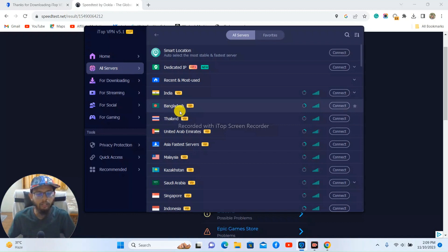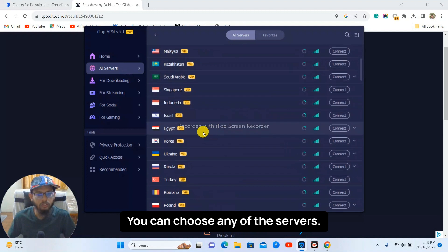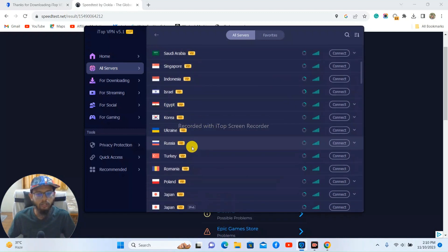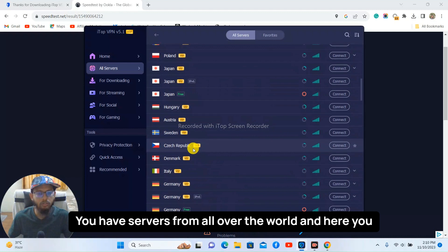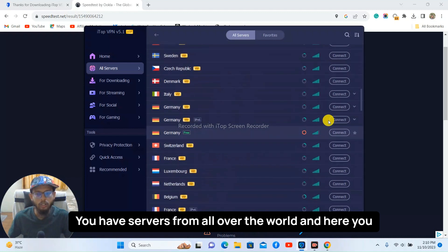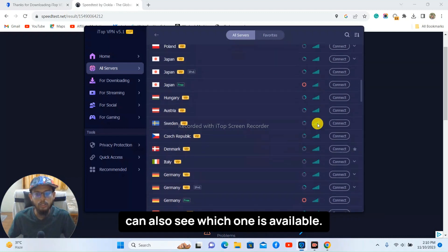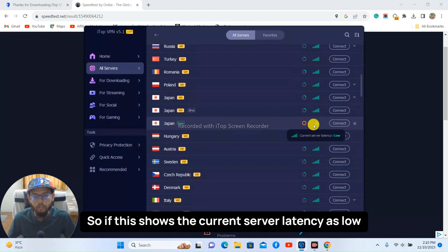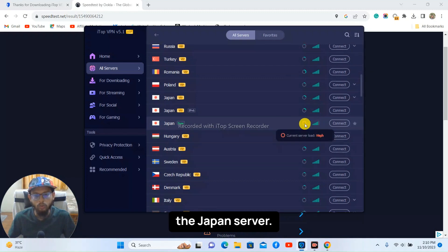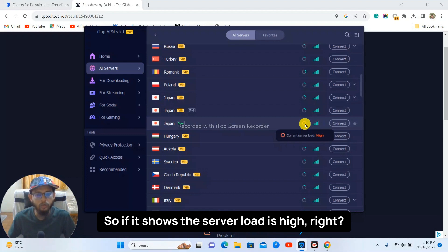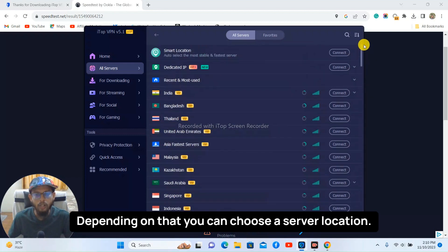And you can choose any of the servers. Right, you have servers from all over the world and here you can also see which one is available. So if this shows the current server latency as low, the Japan server, so if it shows the server load is high, right. So what is your priority? Depending on that you can choose a server location.